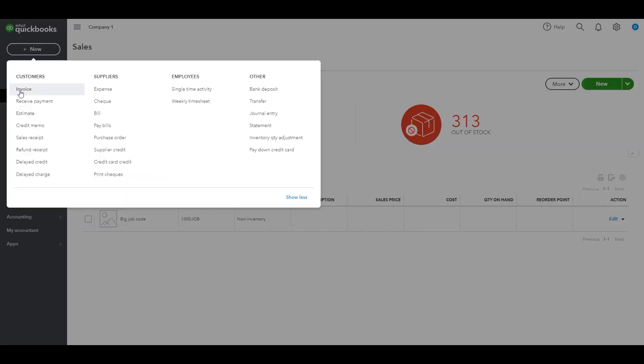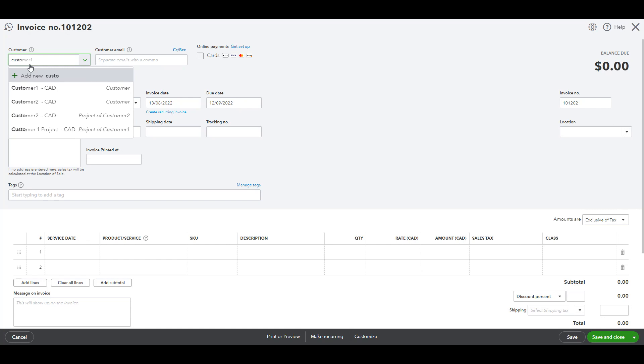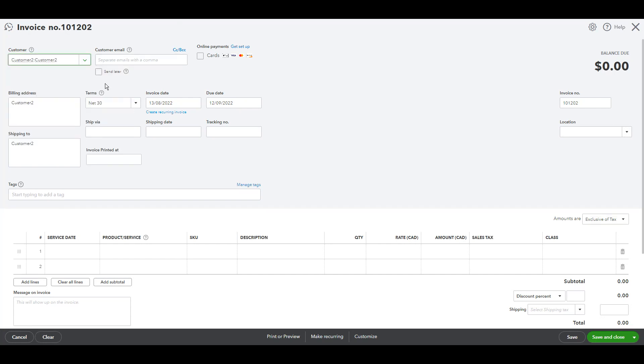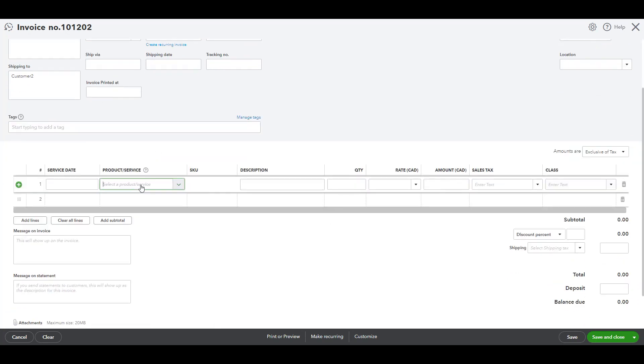We'll need to create an invoice. As you can see here, new and then invoice, and then choose job. And then we can fill the information that we need here.